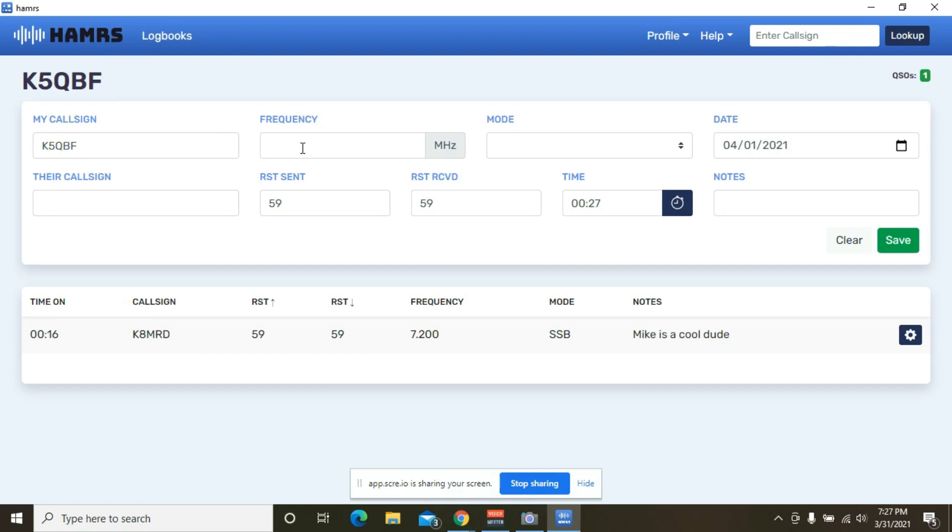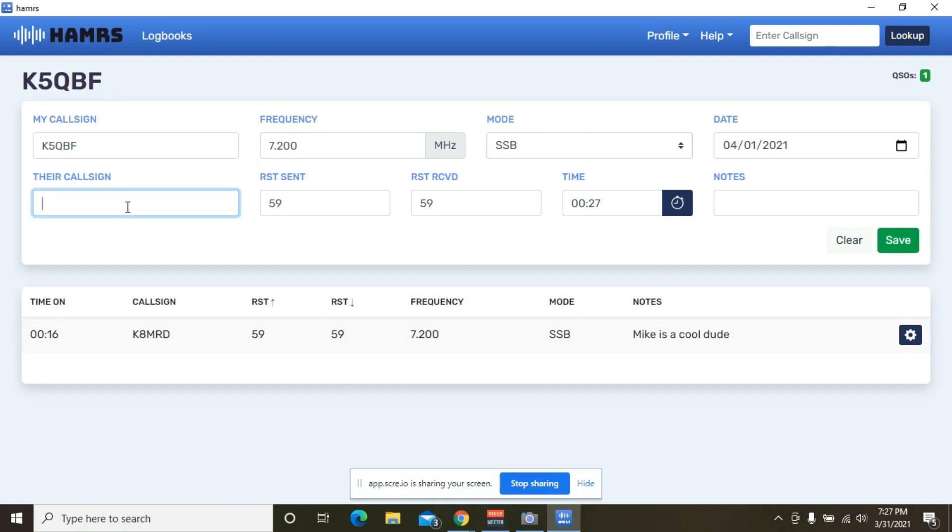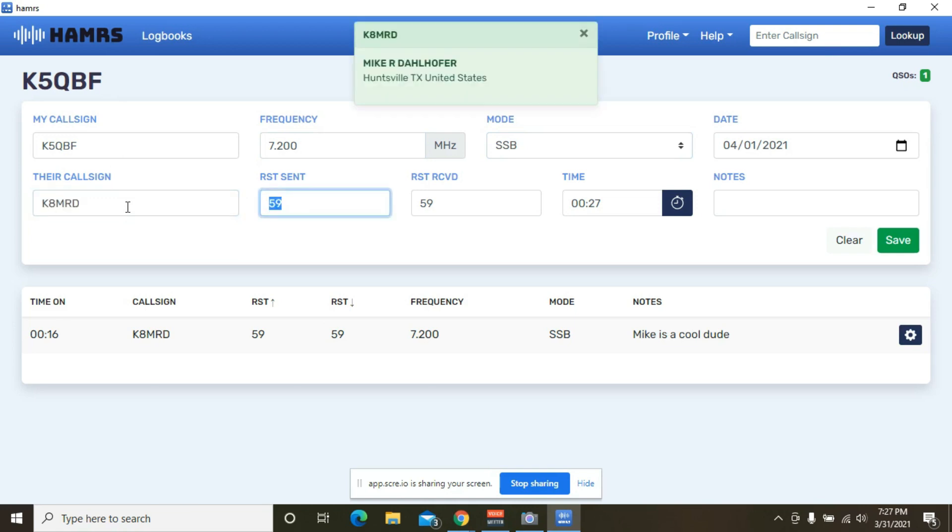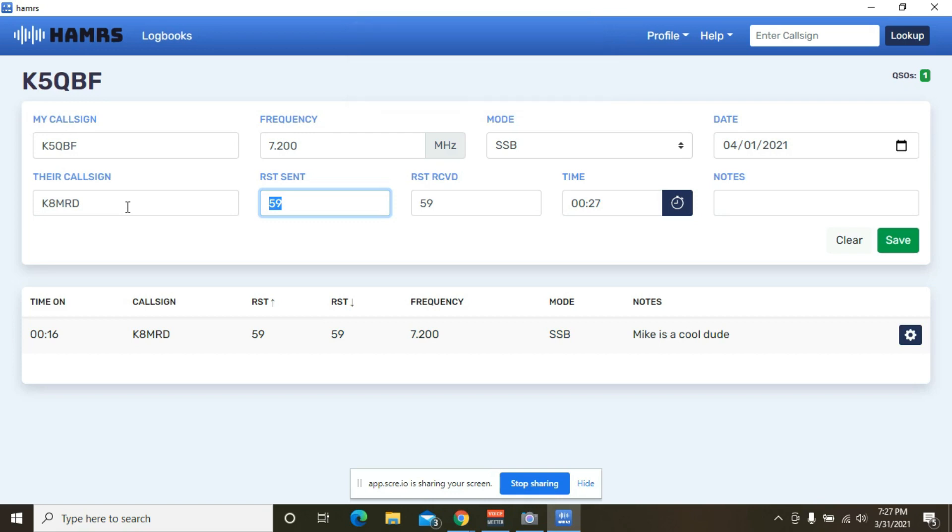My call sign automatically populates, so I would just need to put the frequency in that we're chatting on, the mode we're chatting in, the person that I'm talking to. And by the way, it will give you a pop-up there to let you know who you're talking to whenever you put their call sign in. Another way to double-check you get the call sign correct as well.